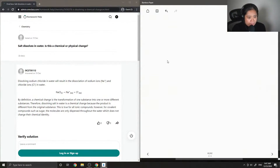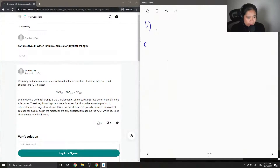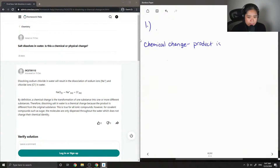Question 1: Salt dissolves in water — is this a chemical or physical change? Let's write the definition of a chemical change. A chemical change is when the product that is formed is chemically different from the reactant.